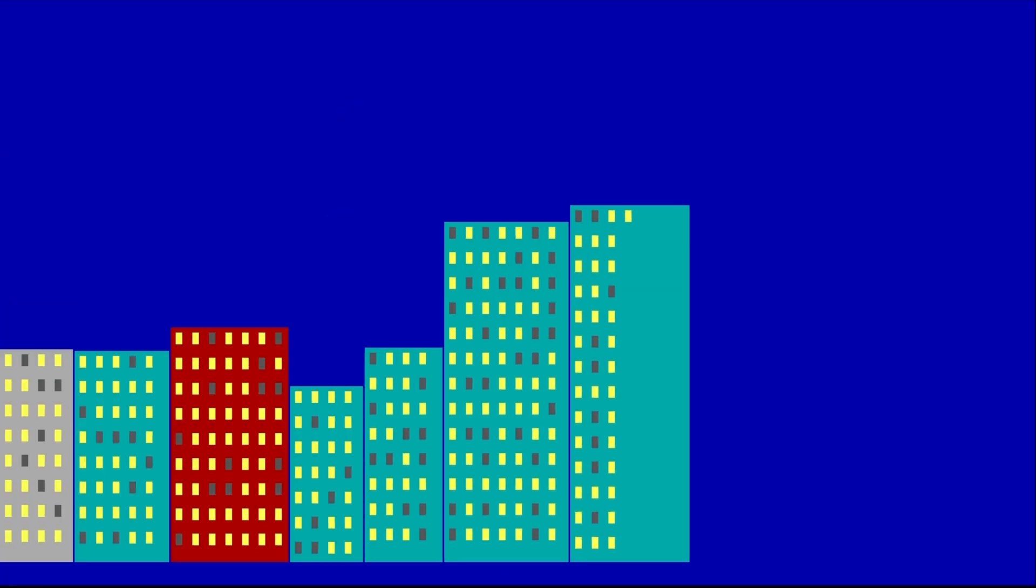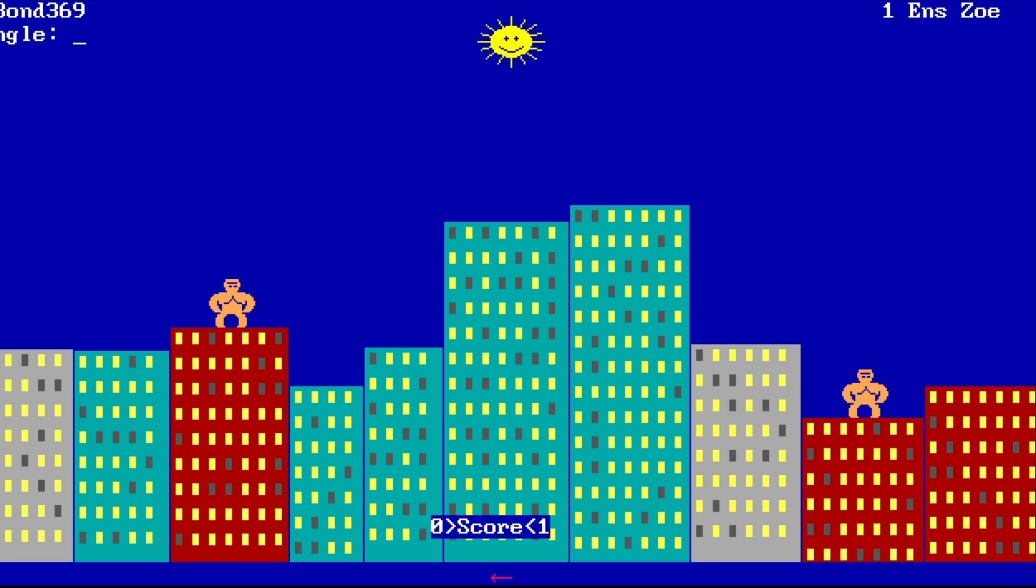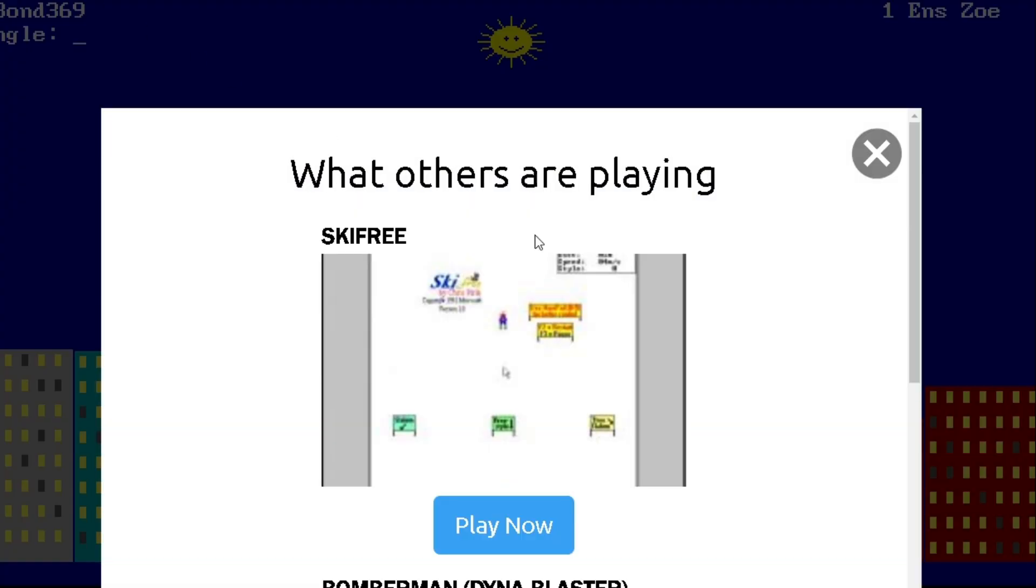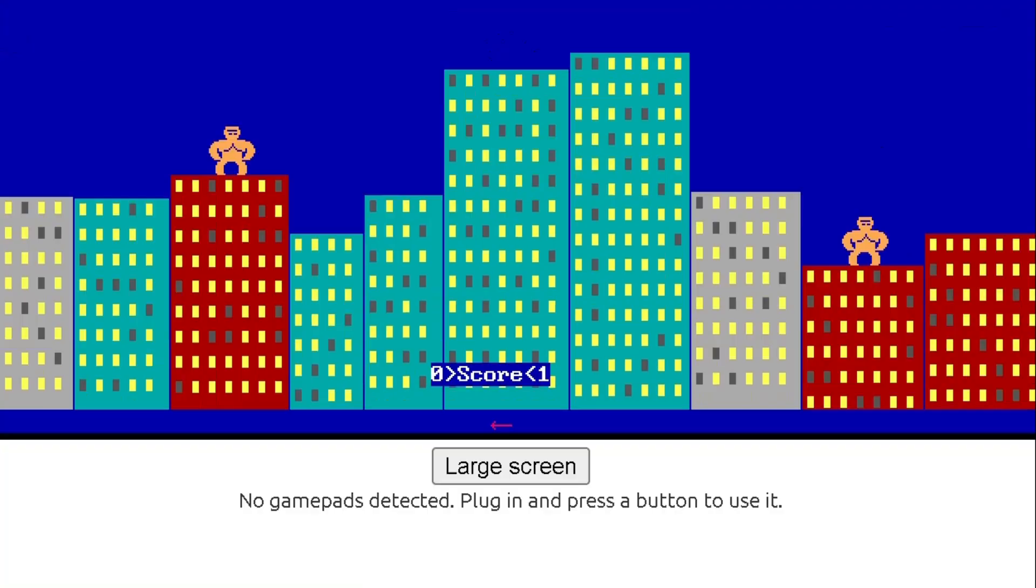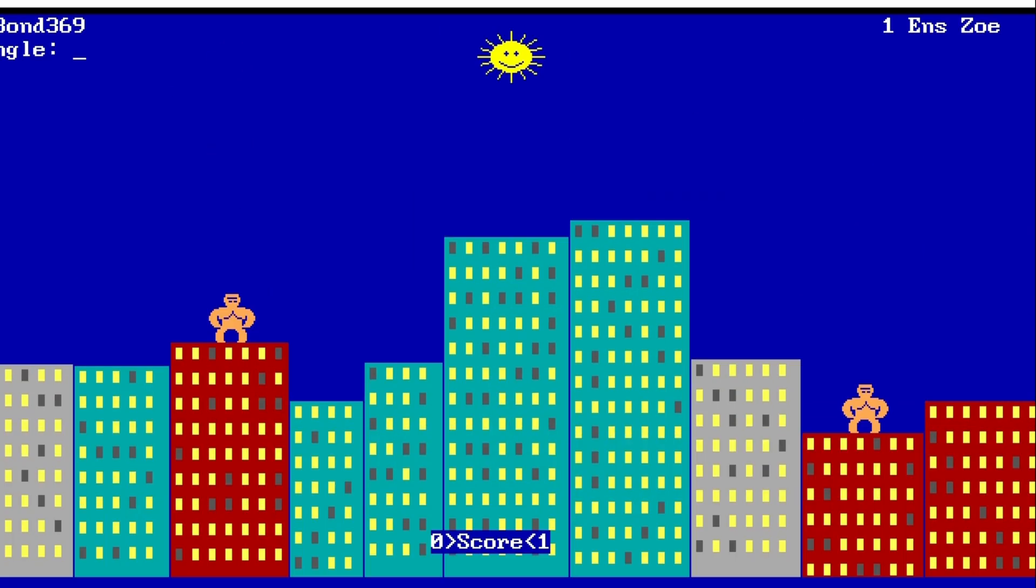Type in internet: QBasic Gorillas, you will find it. You can also click the link in description if you still have arms. Otherwise, ask somebody to click the link for you if you don't have arms anymore.